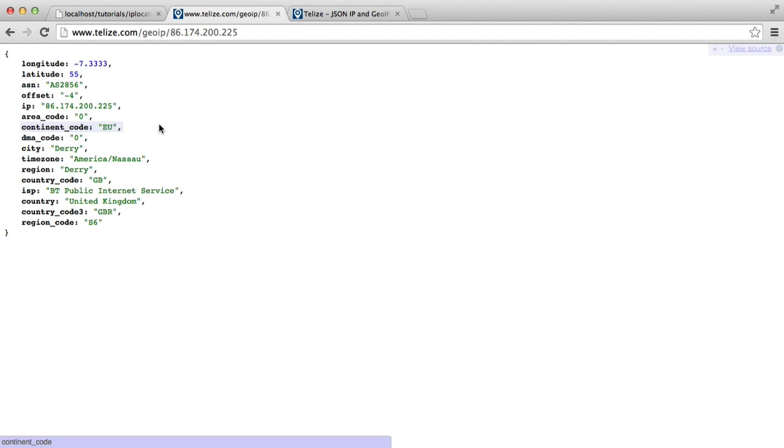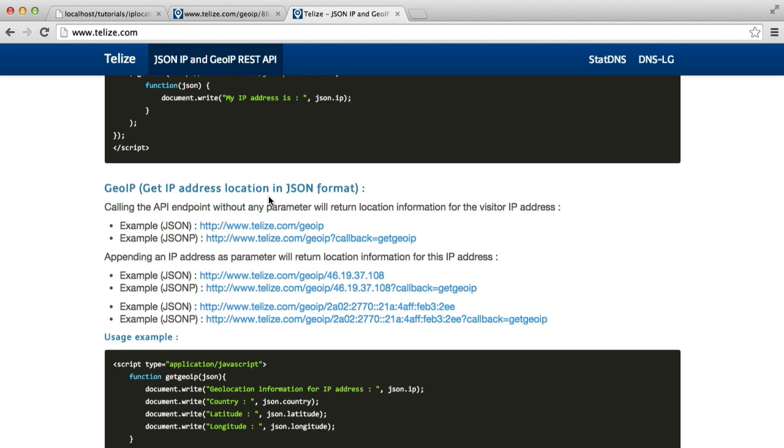So what we're going to be doing here is using an API, and we're using this API here to access all of this information. You can use any API you want. The way that we structure the class will be very similar. So as long as you have an API that provides you with this information, it'll work in roughly the same way.